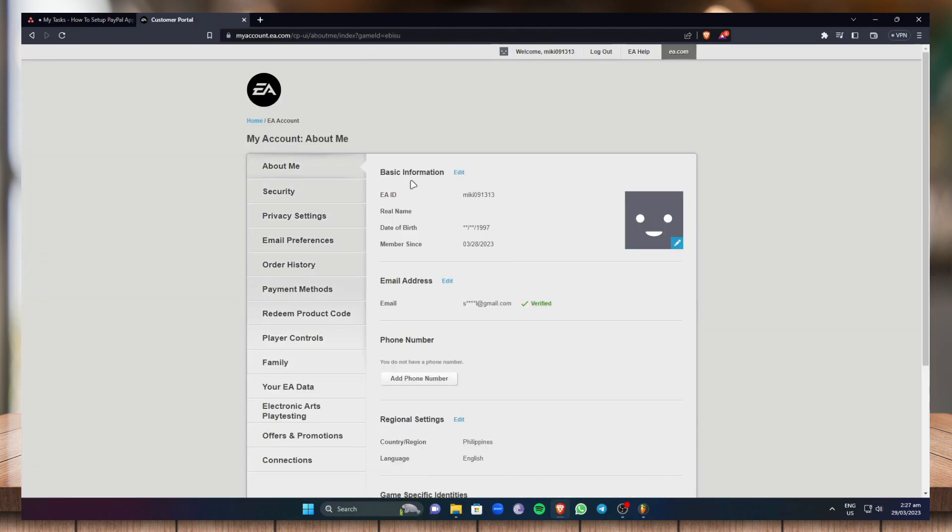Now once you're in your EA account settings, go to basic information and click on edit.